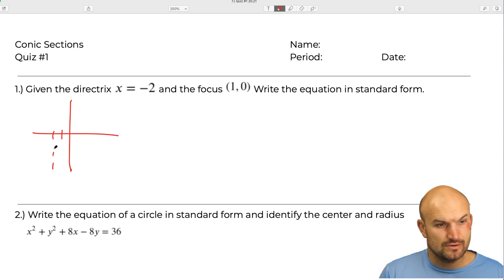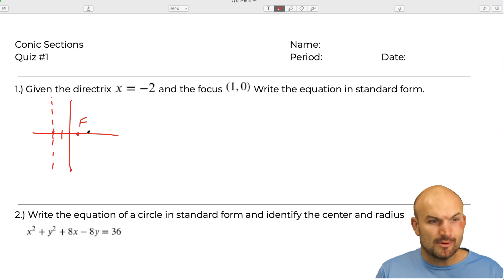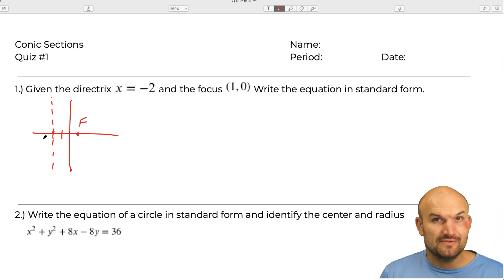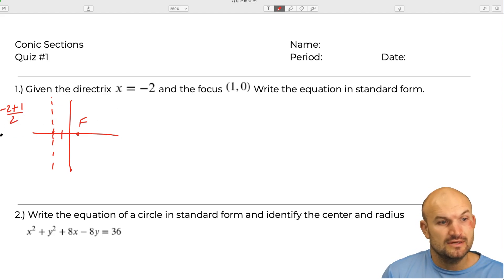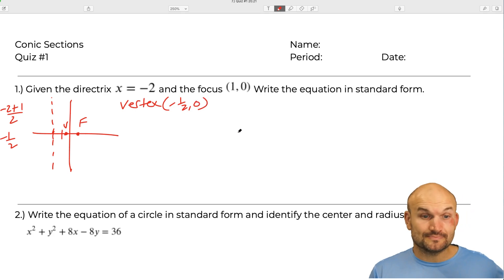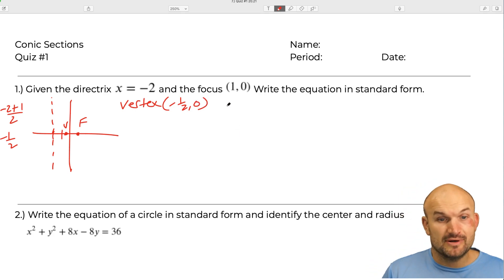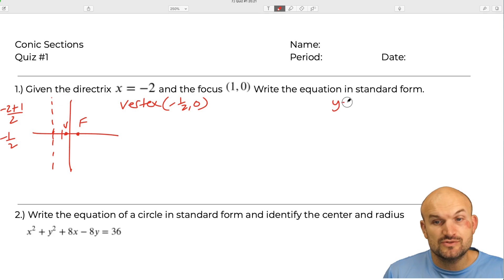At x equals negative two we have the directrix, and the focus is at one comma zero. Remember, our vertex is always in between, so we count and divide: negative two plus one divided by two gives us negative one half. So the vertex is at negative one half comma zero. Since this is a horizontal parabola, the standard form is y minus k squared equals 4p times x minus h.